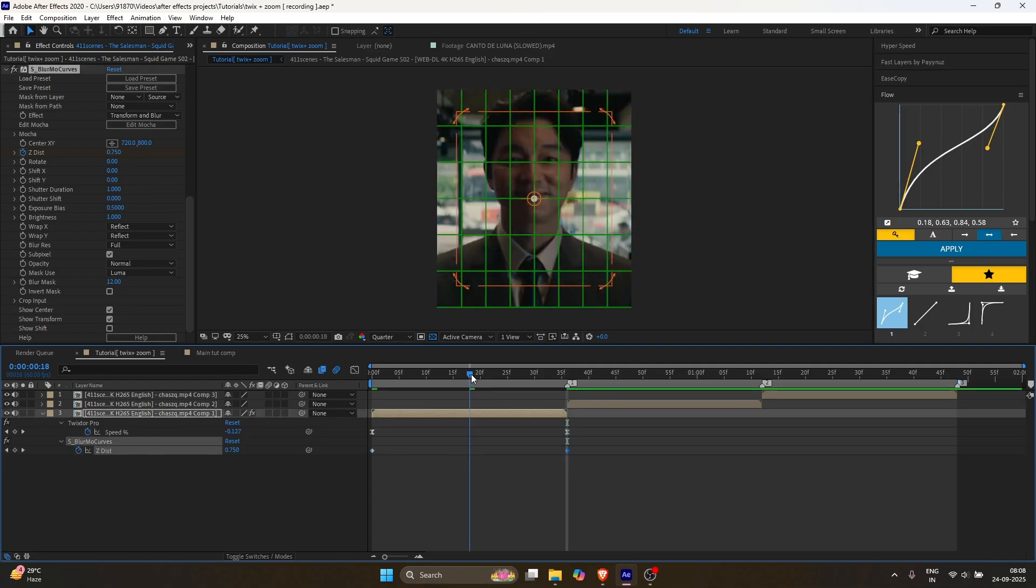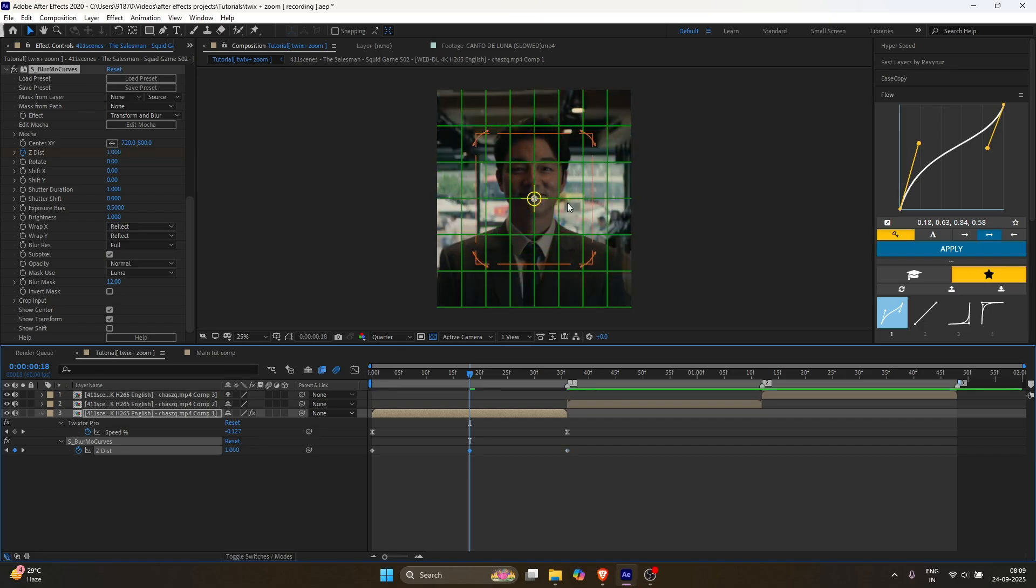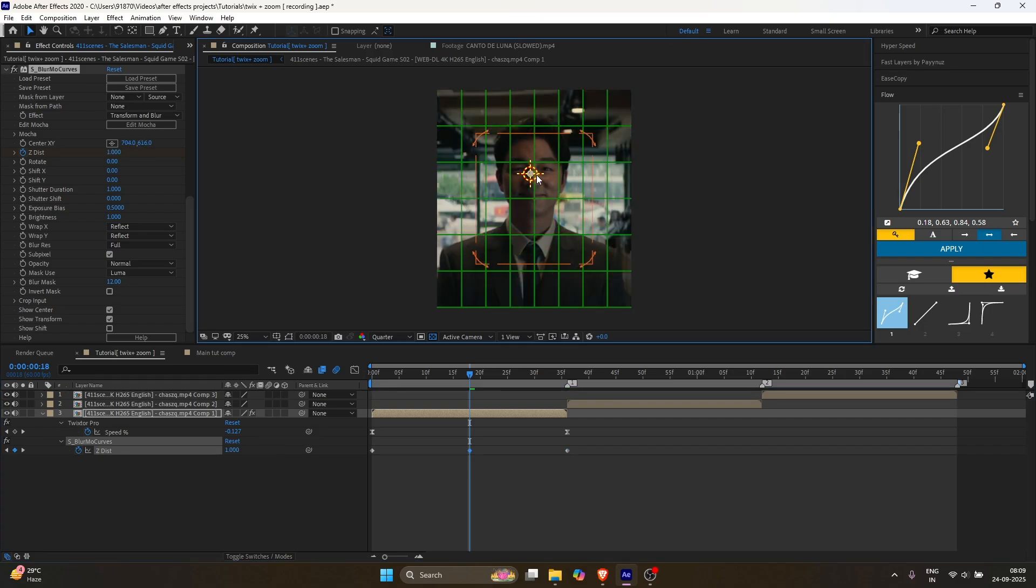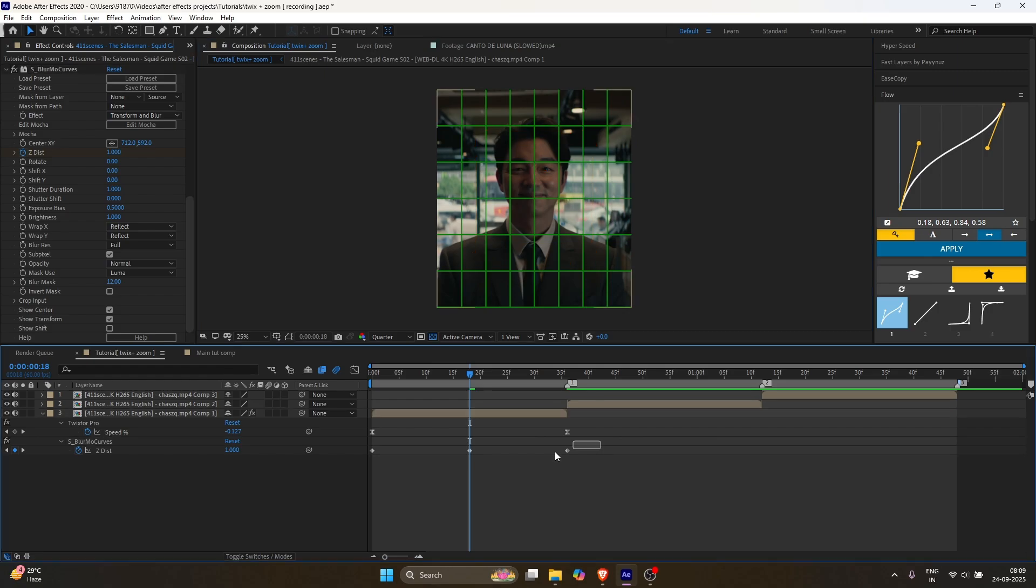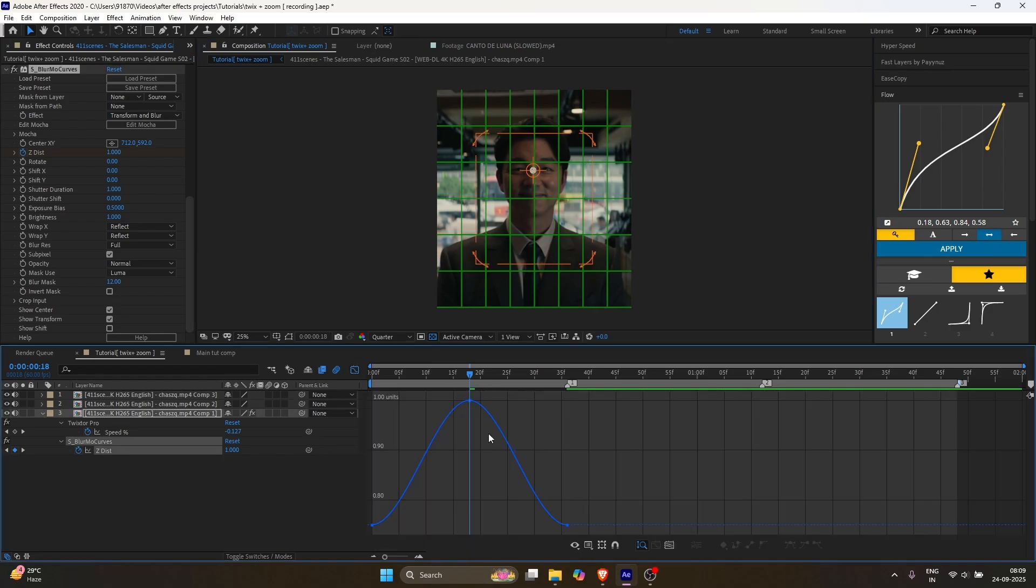Make sure the start and end values are the same. Now go to the middle and change the value to 1. Select the keyframes, press F9, open the graph editor, and copy my graph.